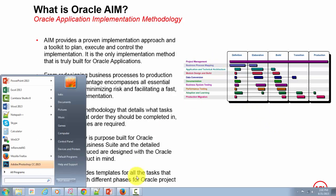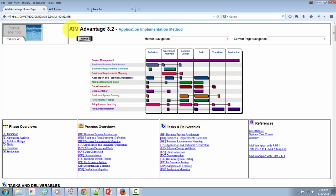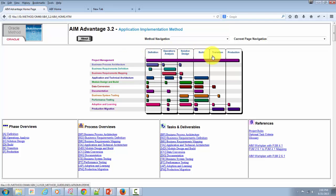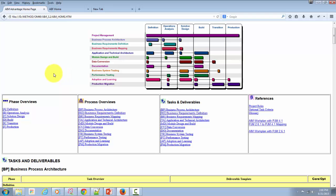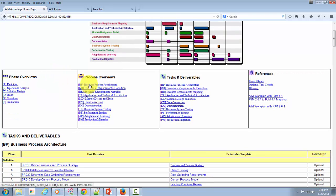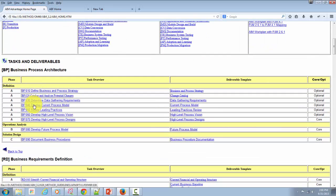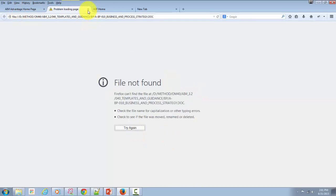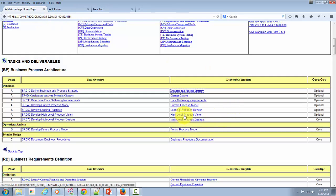Let me show you how. I'm going to take you to the AIM Advantage method. Here you can see the processes listed, and on the left-hand side you can see those process details along with the phases. If you click on each process or simply scroll down, you would see the details. For example, in business process architecture you will see the tasks, and each task will have an associated deliverable template. If you click on it, it will open that associated deliverable template. If you have AIM installed on your desktop, it will pop open the documentation template associated with that task.